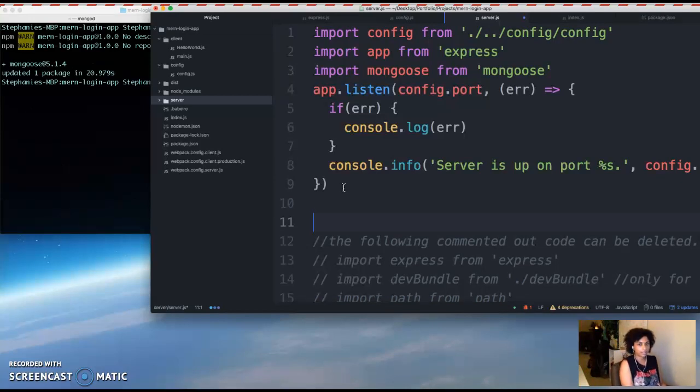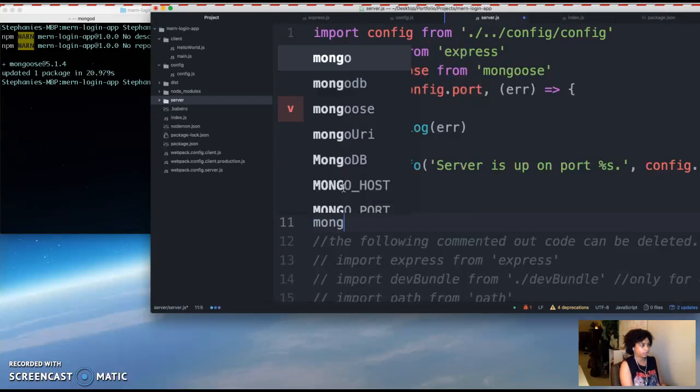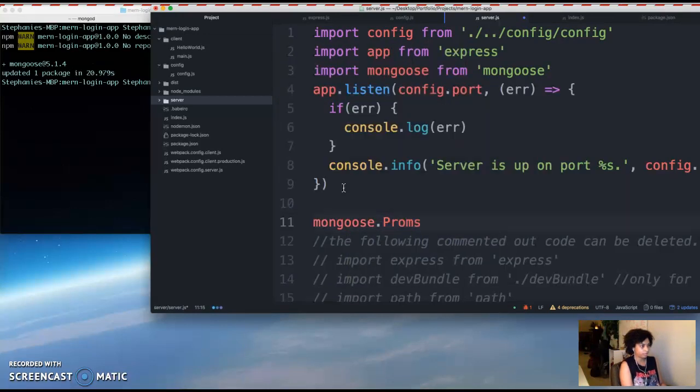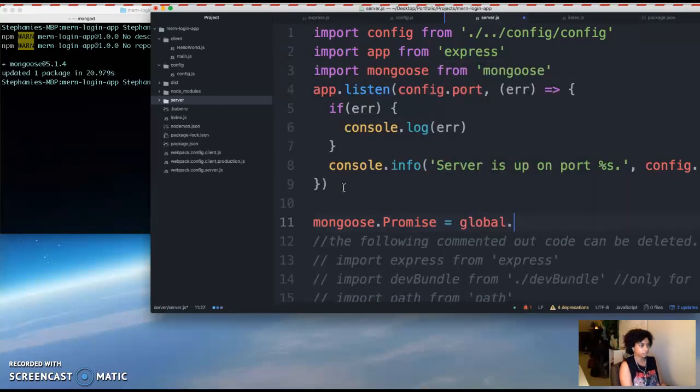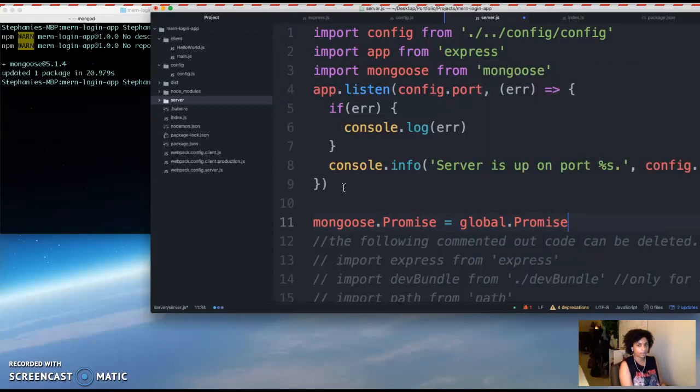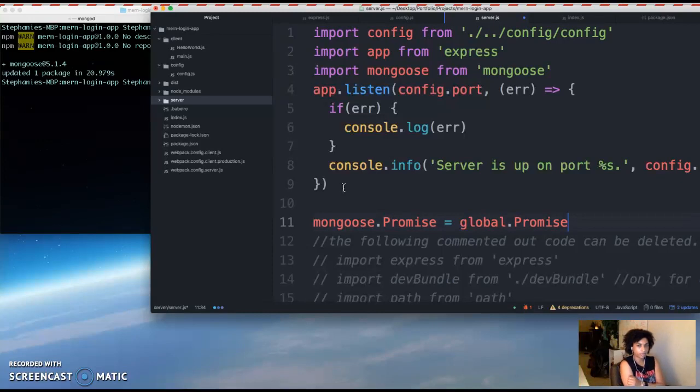And we're going to do Mongoose.promise. And basically this line is used to configure Mongoose to use ES6 promises.